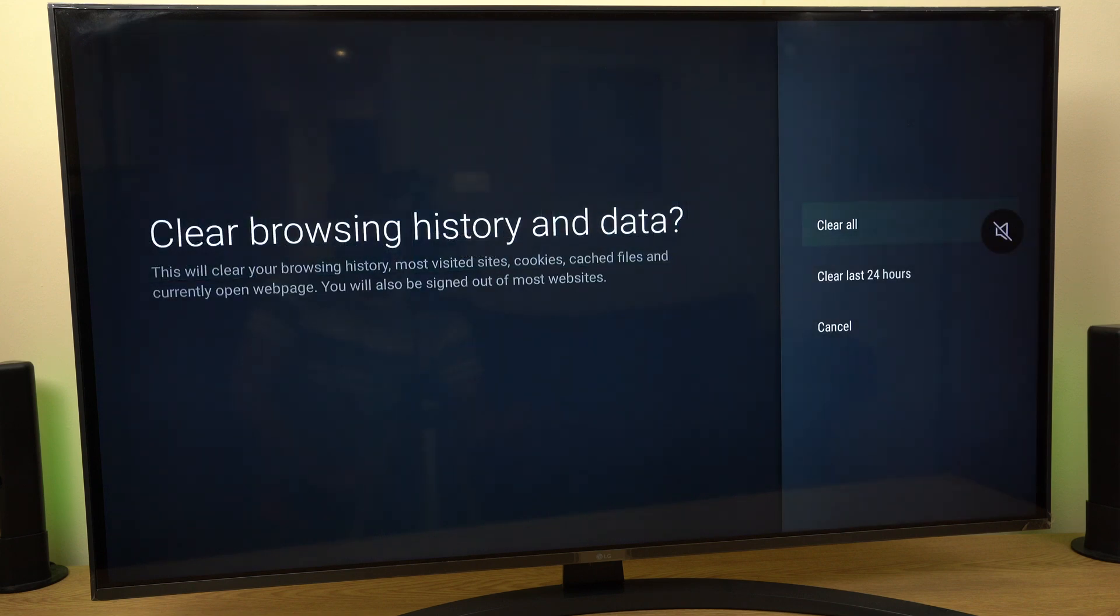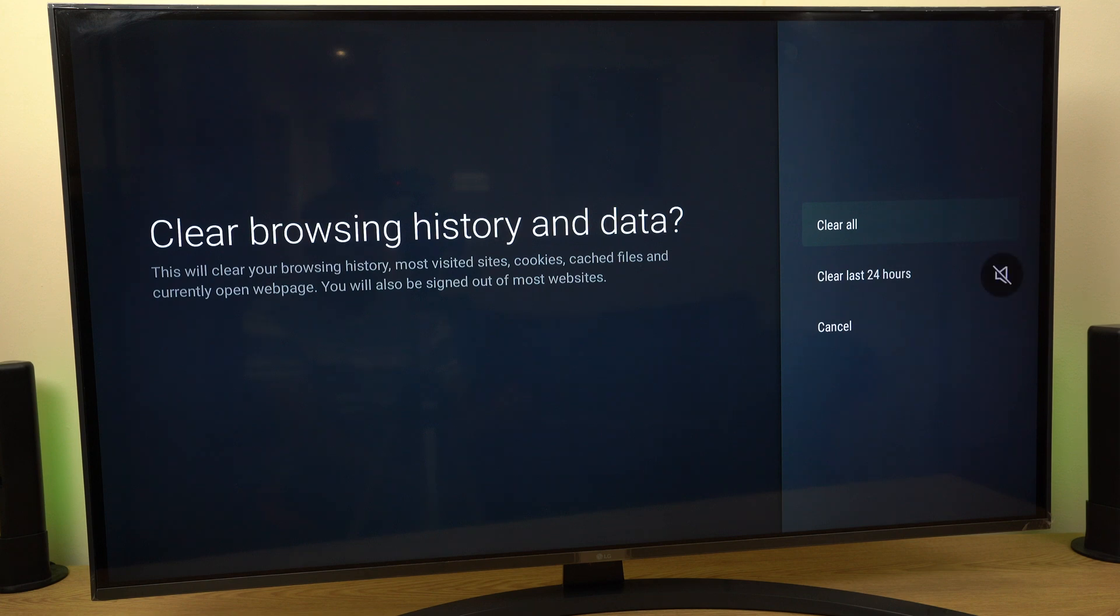And this will ask you to clear browsing history and data. It says this will clear your browsing history, most visited sites, cookies, cache files and currently open web page. You'll also be signed out of most websites.